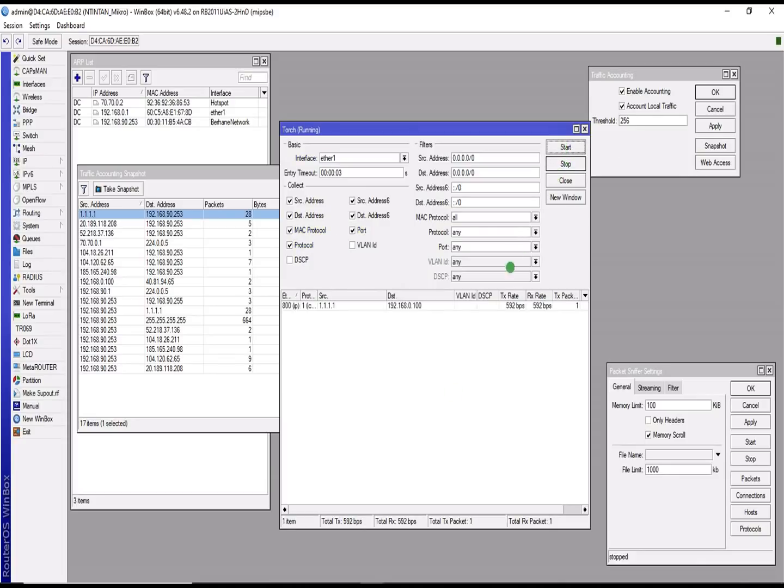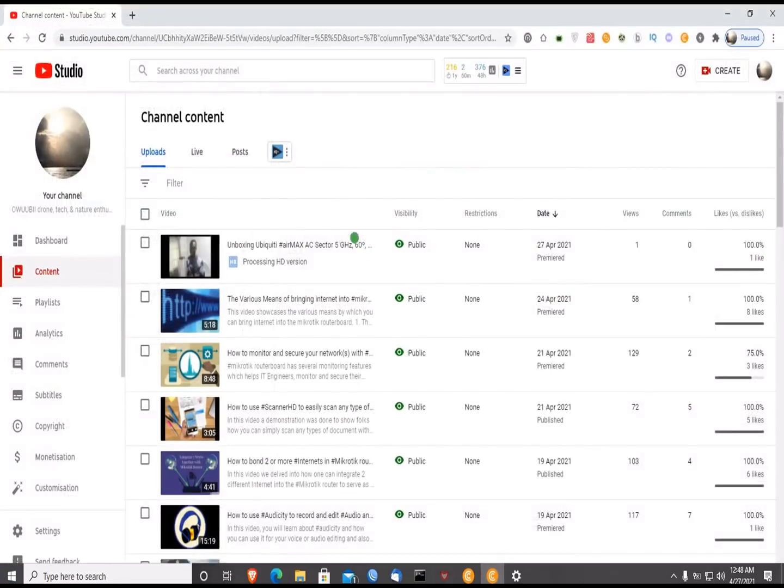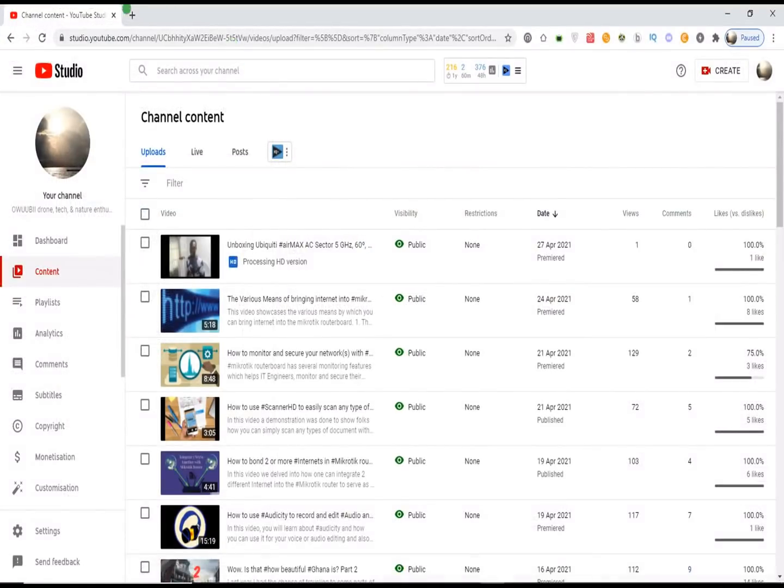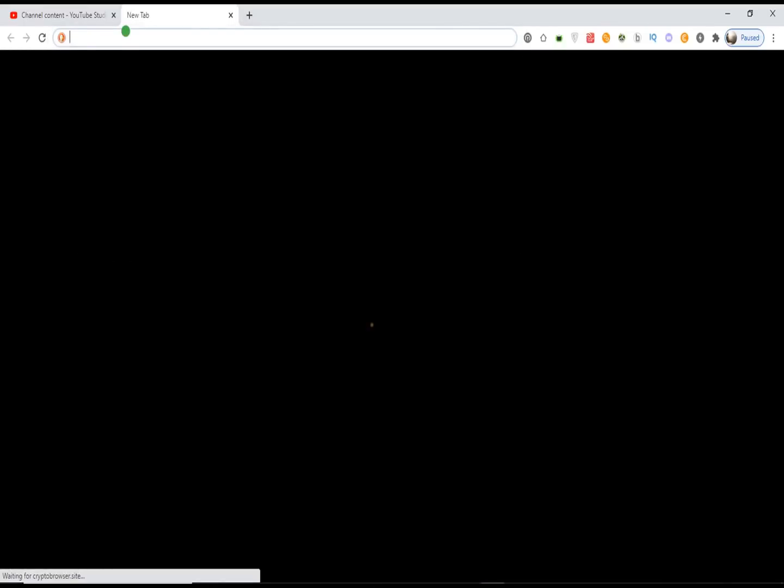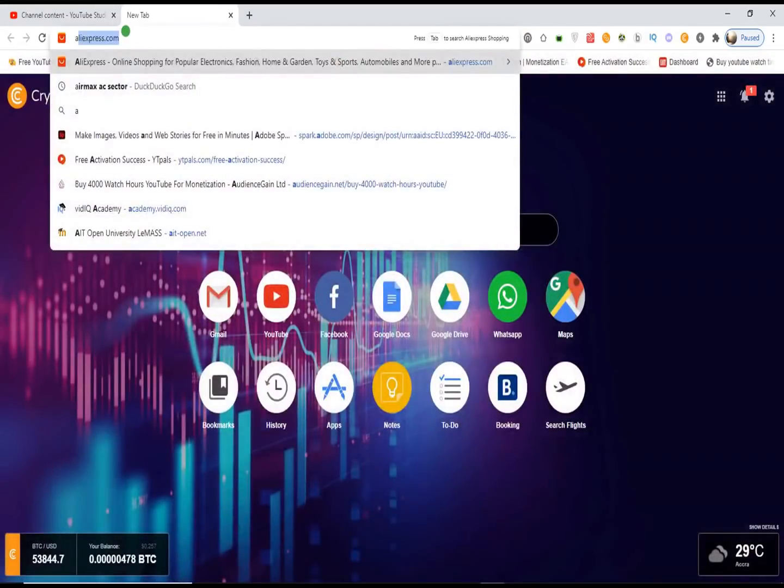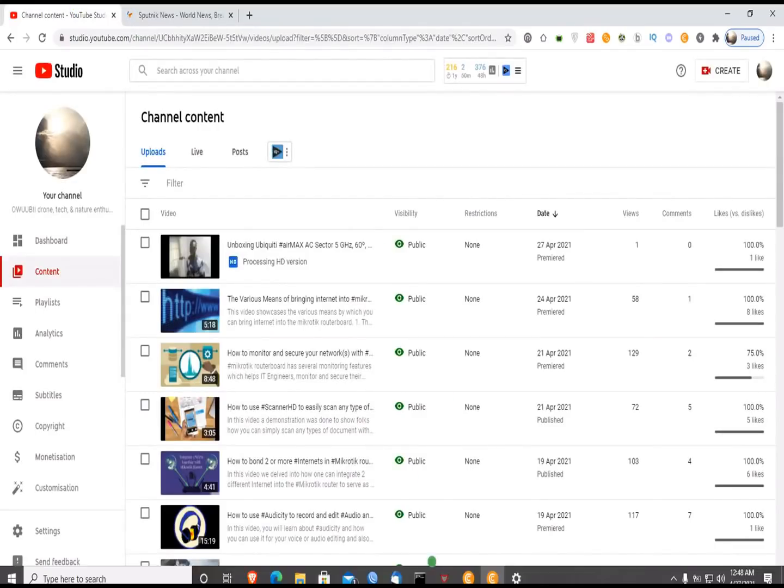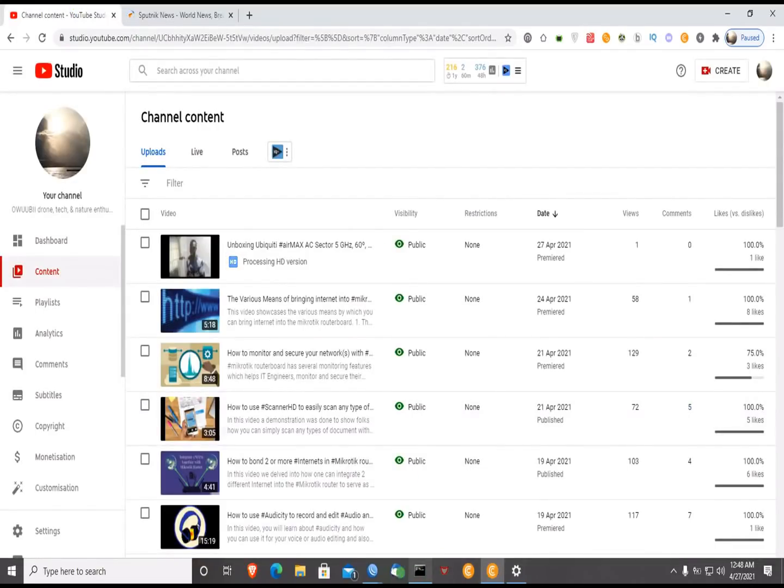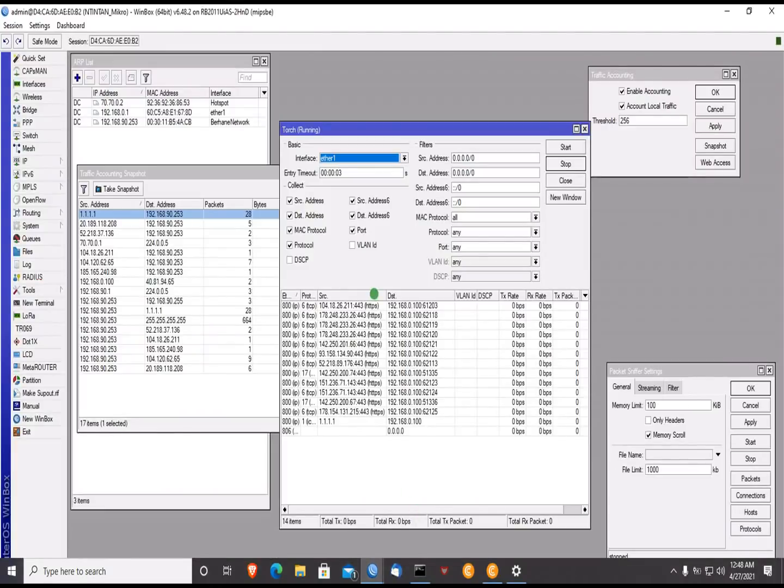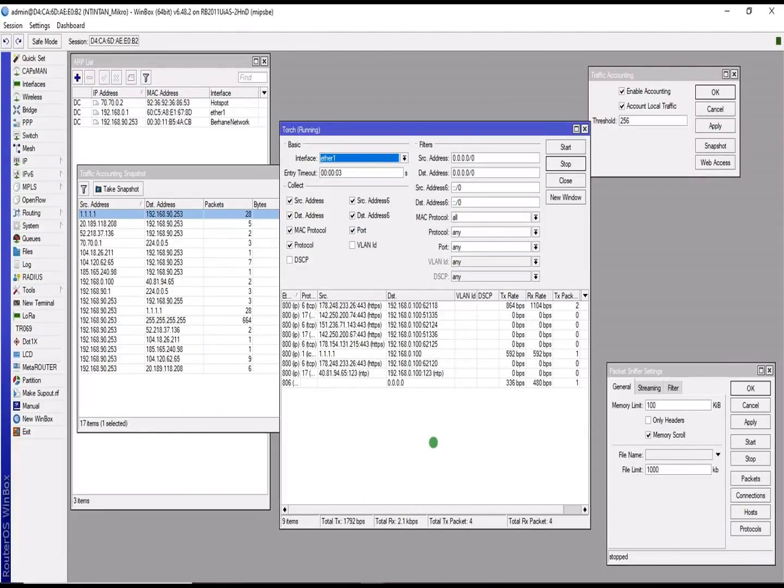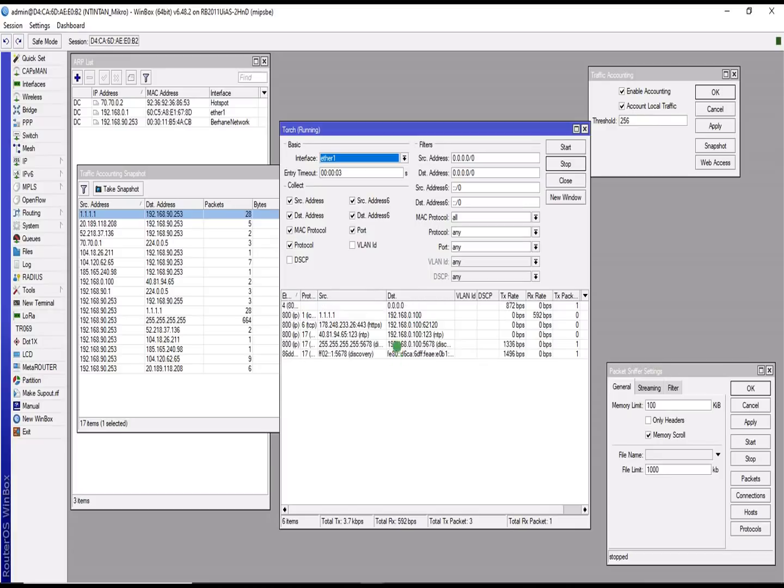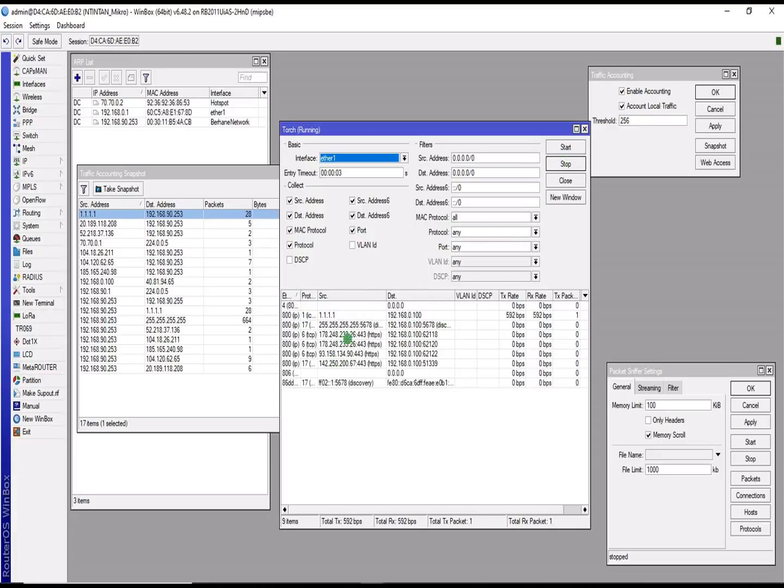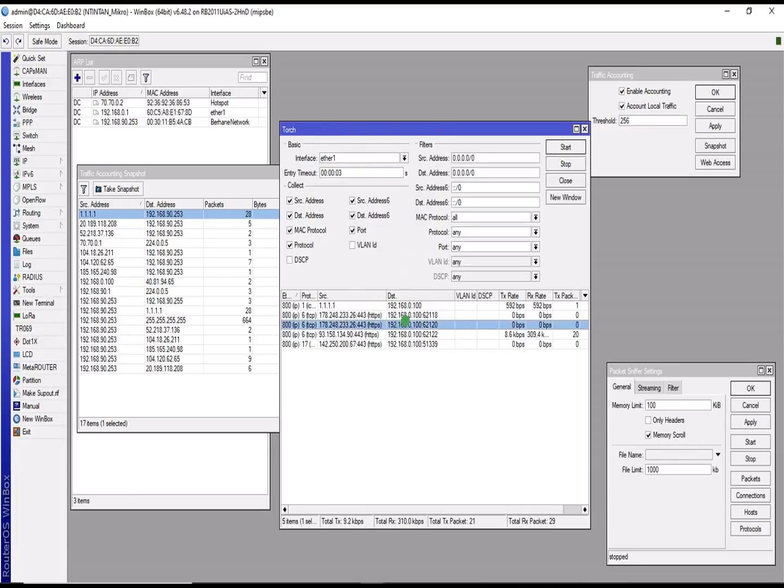So it will start capturing. Let me try and go to certain places and let me see what will happen. So as you can see, it's able to capture my browsing history. It's able to capture the traffic that goes through my network, I mean, goes through this particular interface.